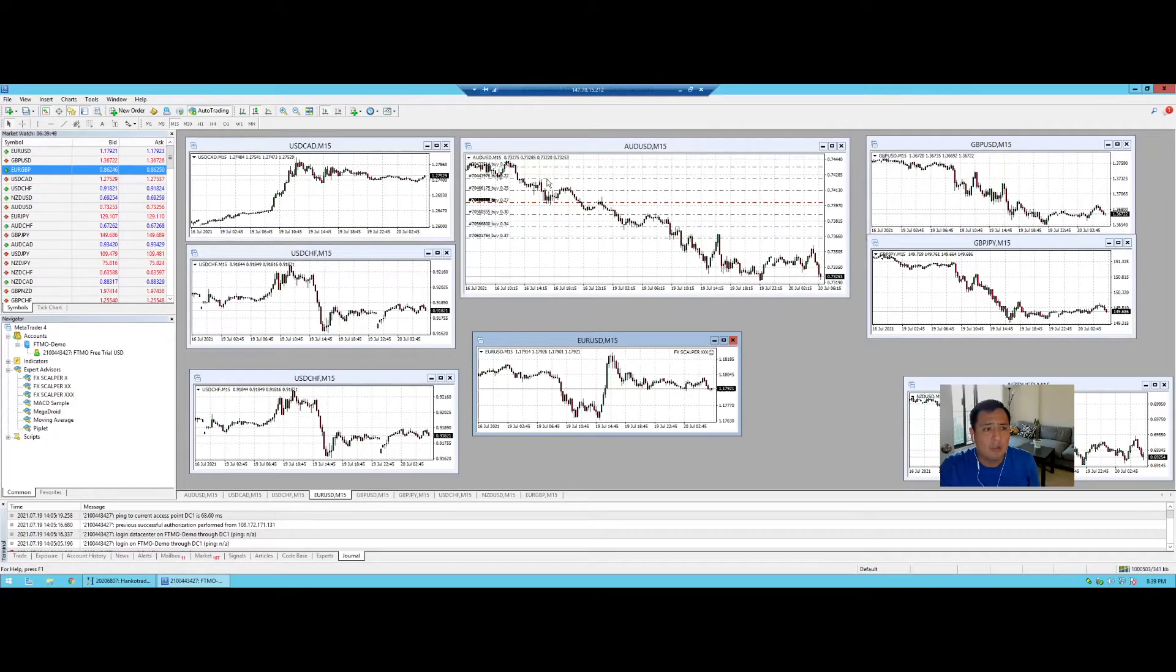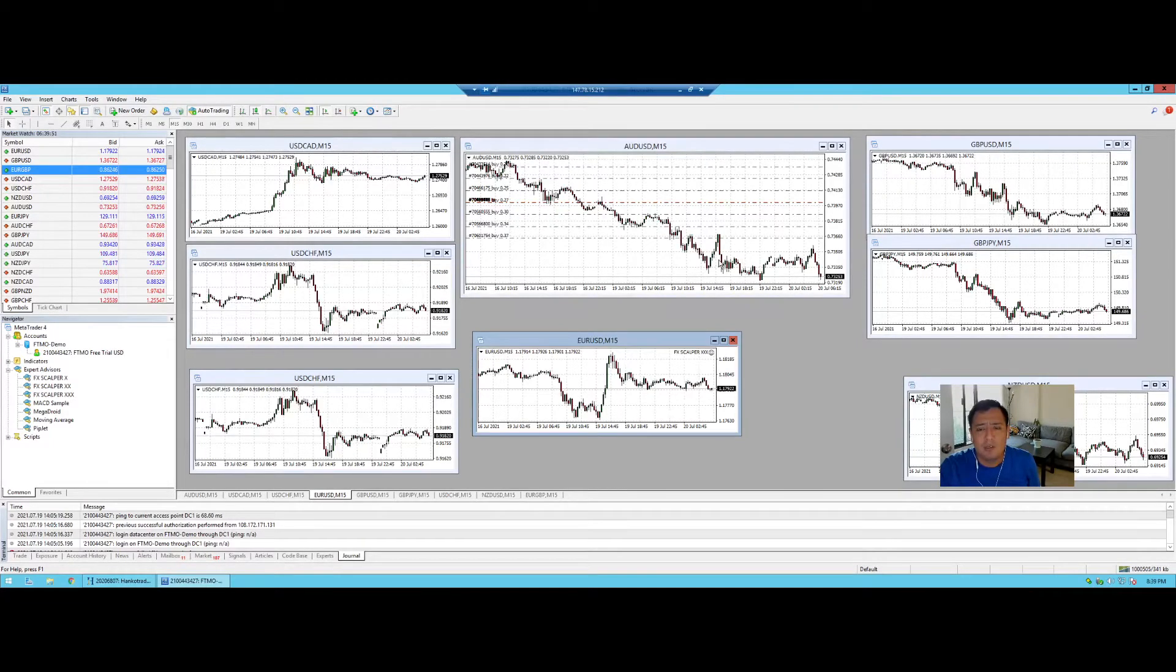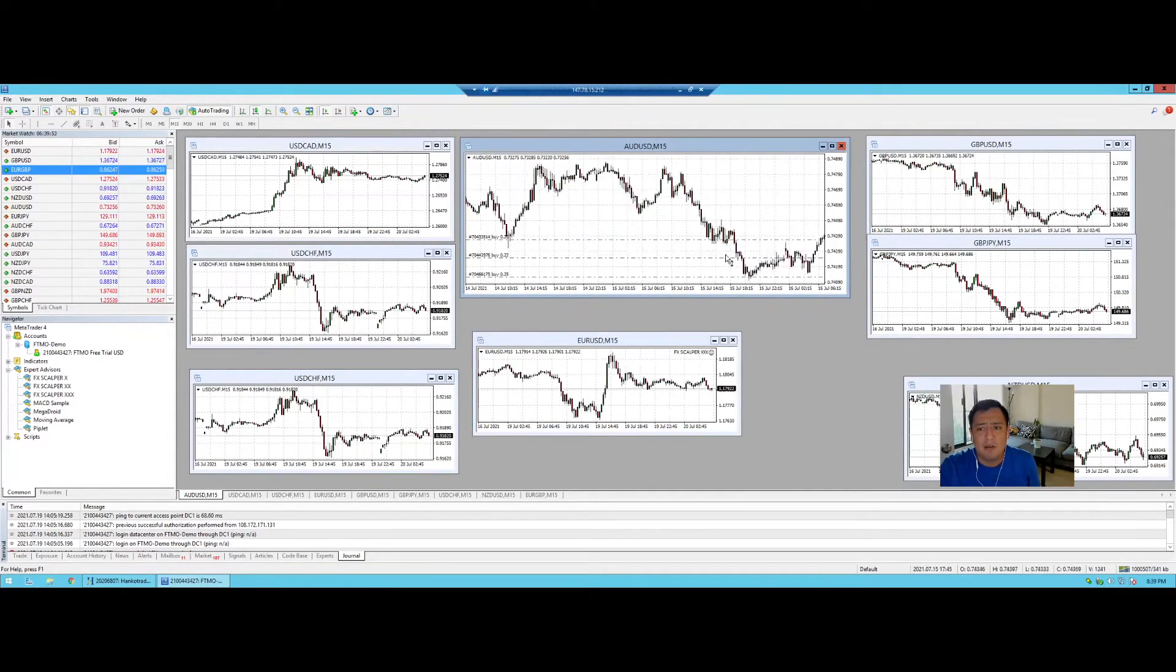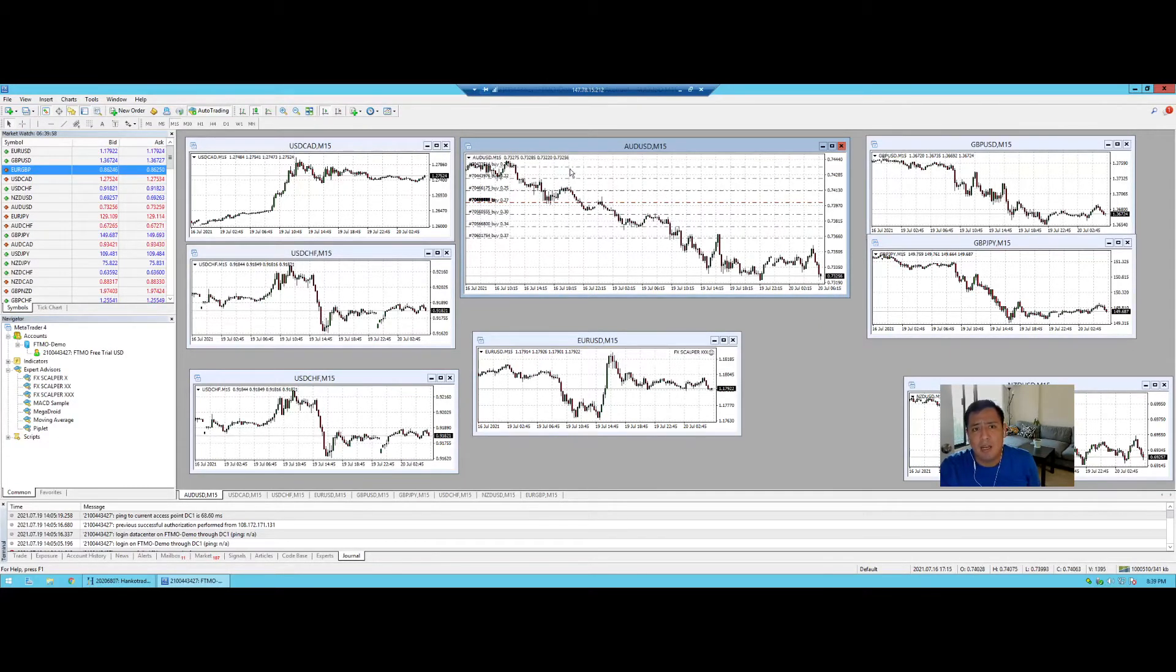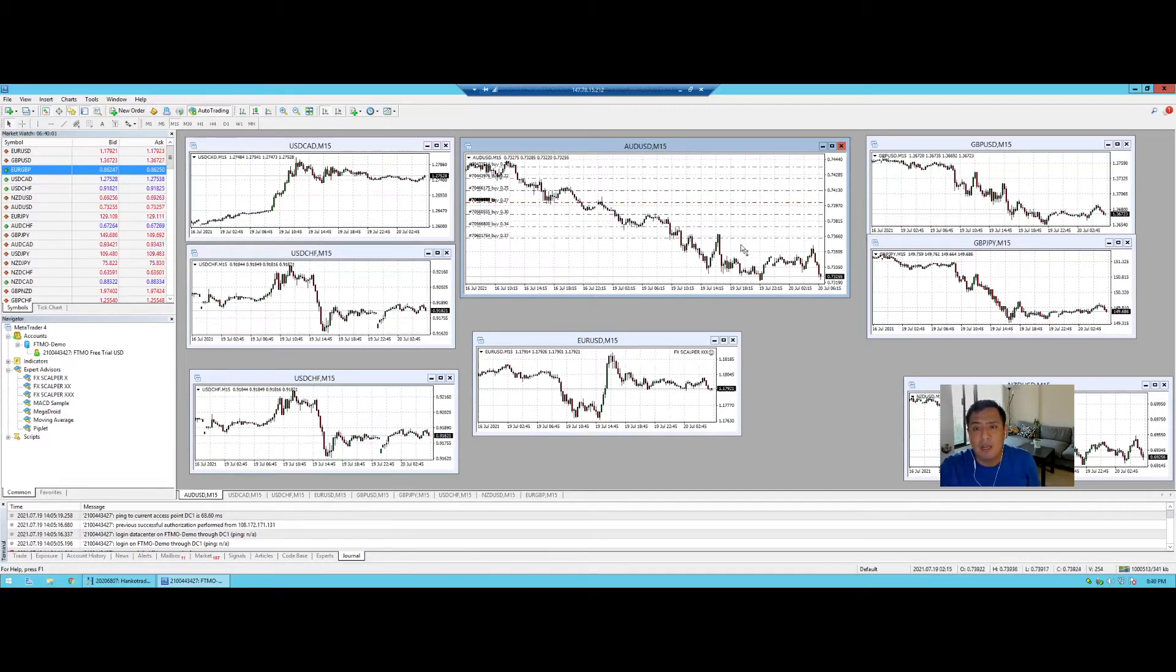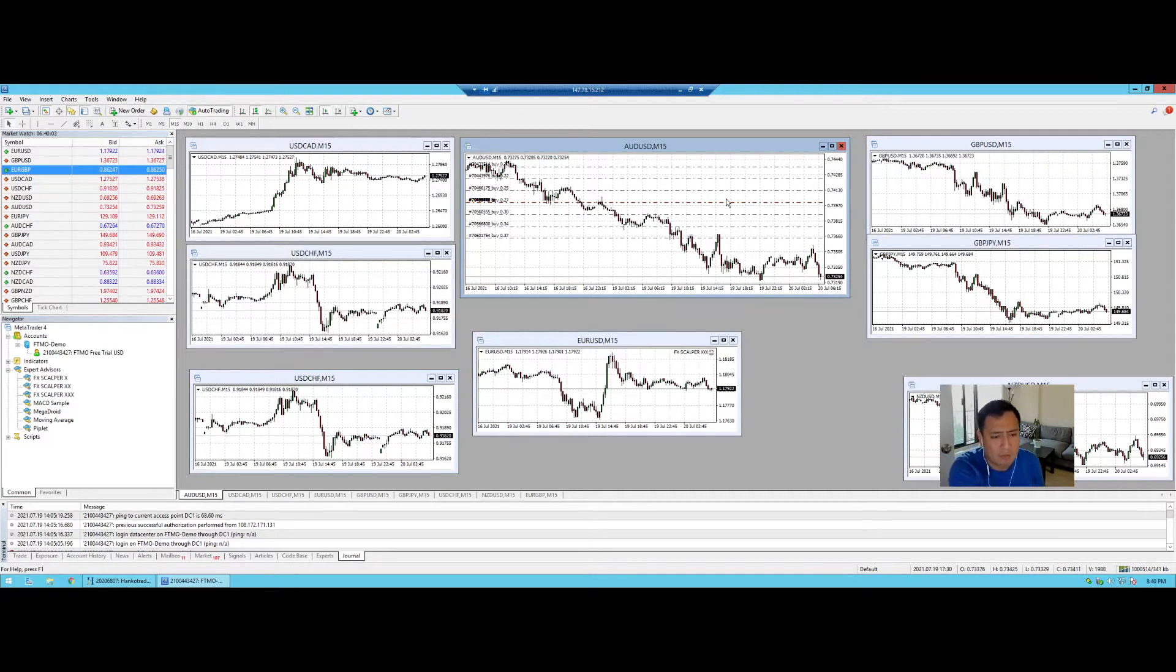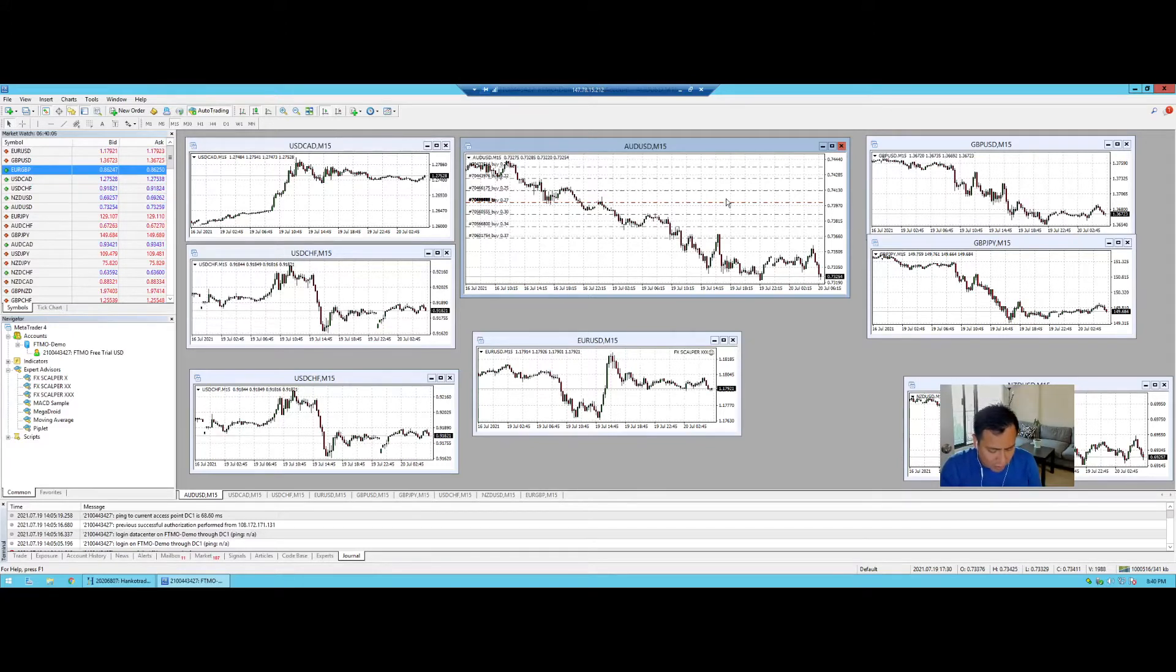So we have a lot of trades open on the AUD/USD and by the chart you can see that we have opened up a lot of positions with the buy and the market just really hasn't gone our way.